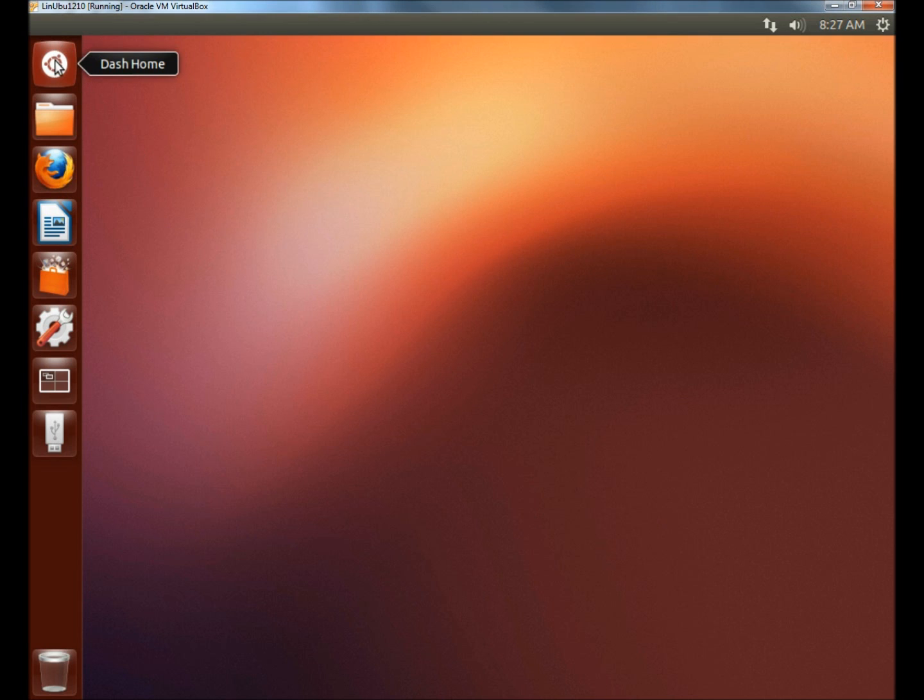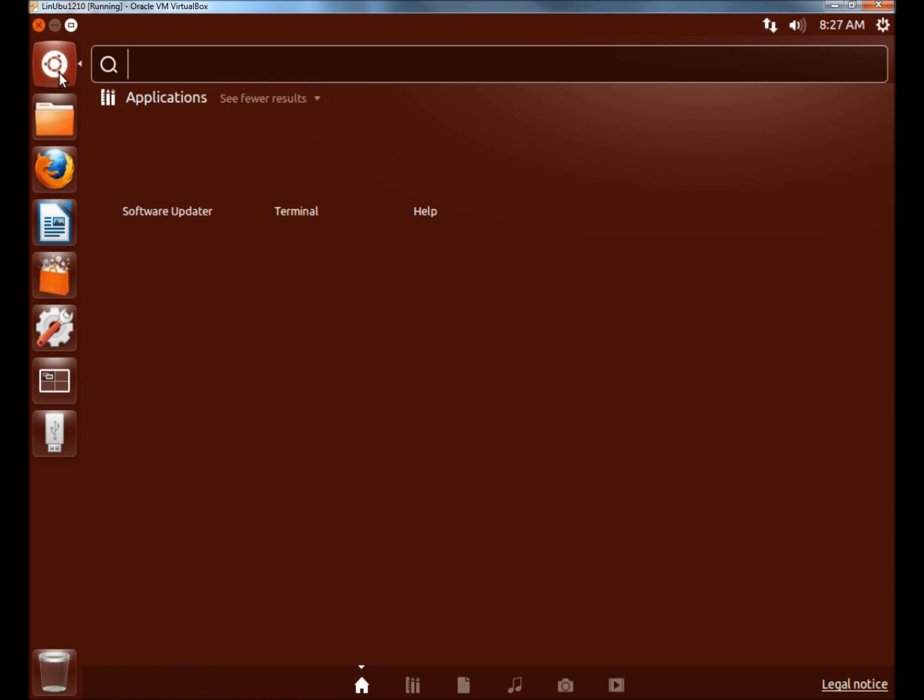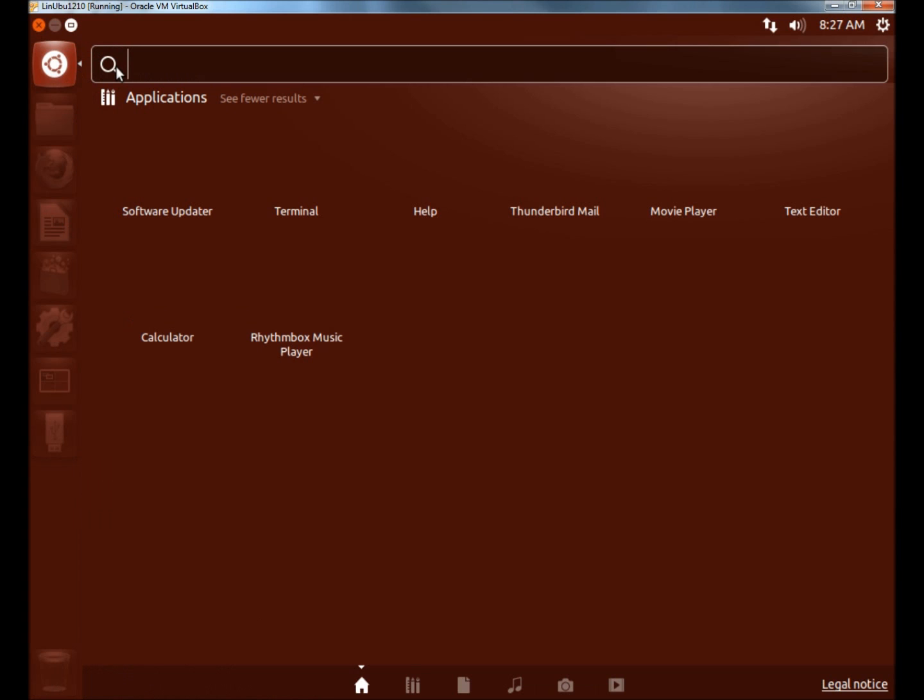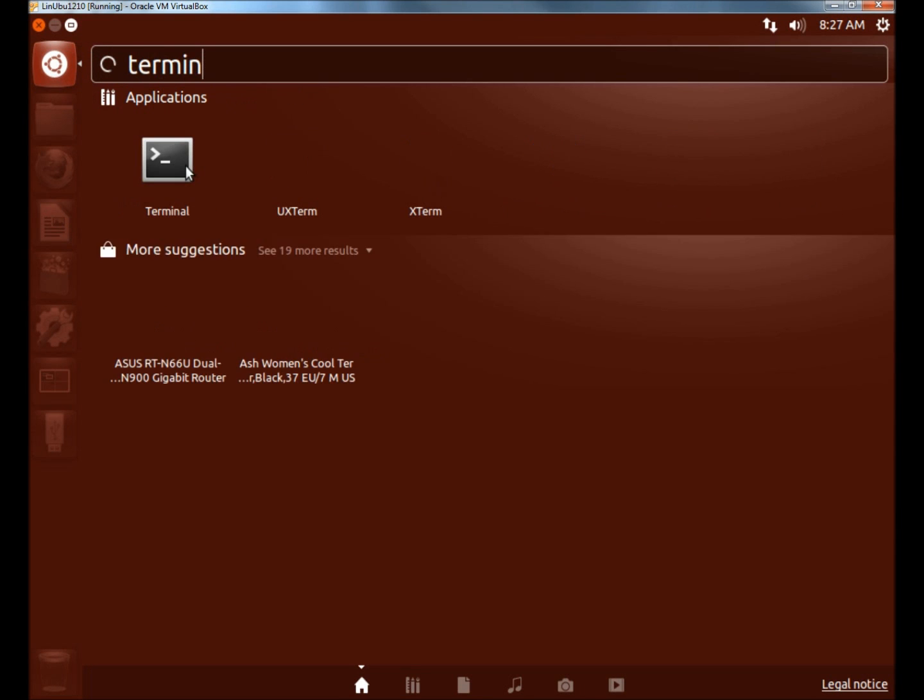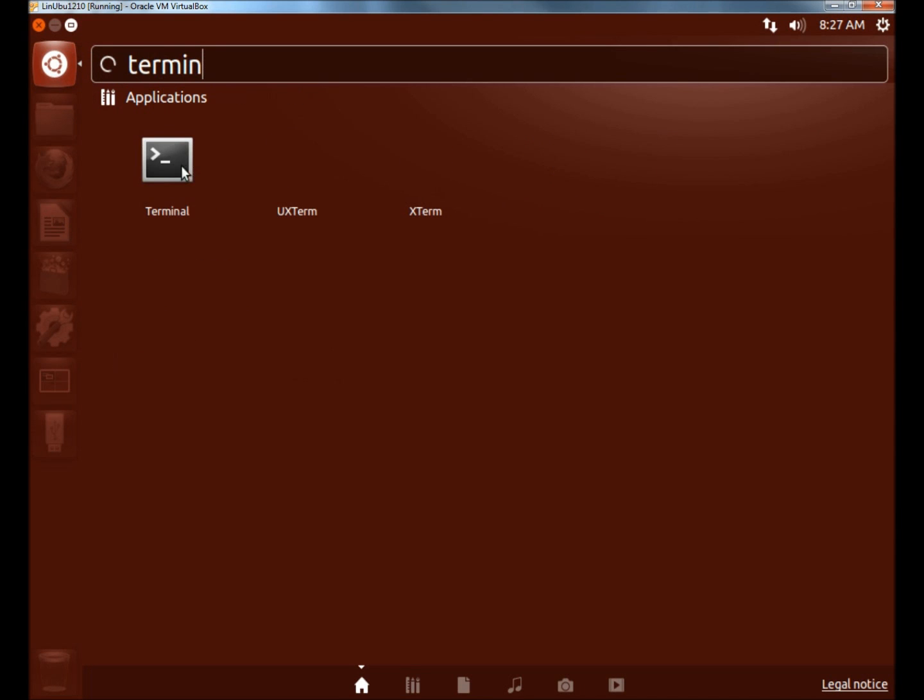I'm going to go to dash home, and in the search box I'm going to type in terminal. Then I'm going to open the terminal.